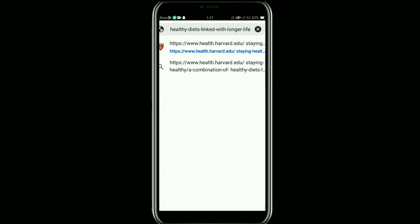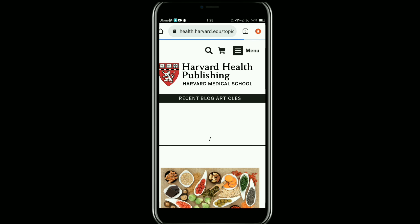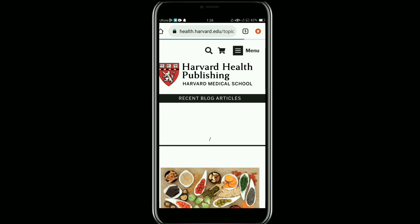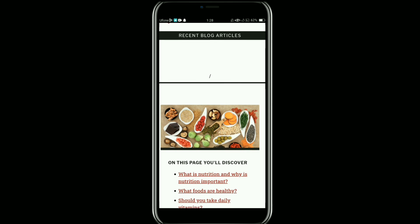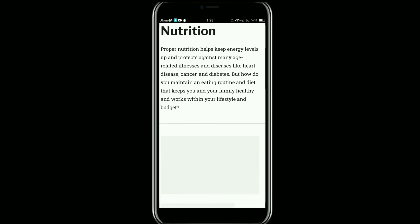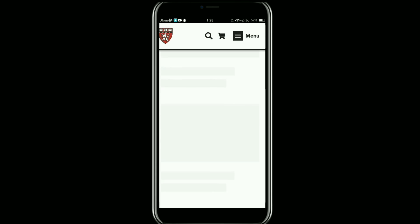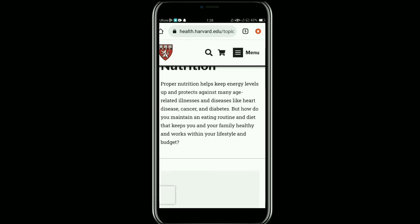Once you copy the link, open your Chrome browser and paste the link. As you can see, the link has been opened. So this was how to copy a link from Instagram comments.